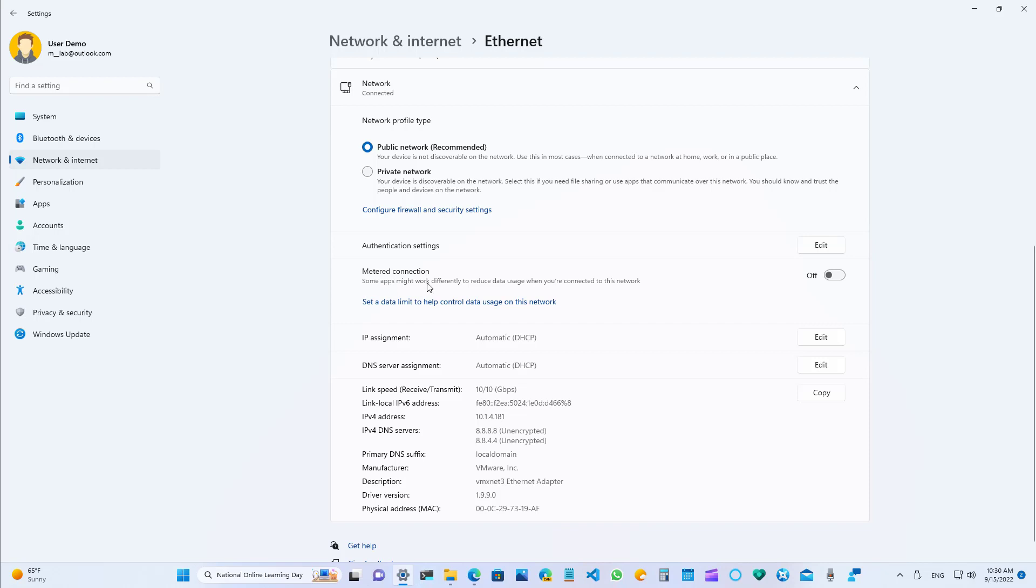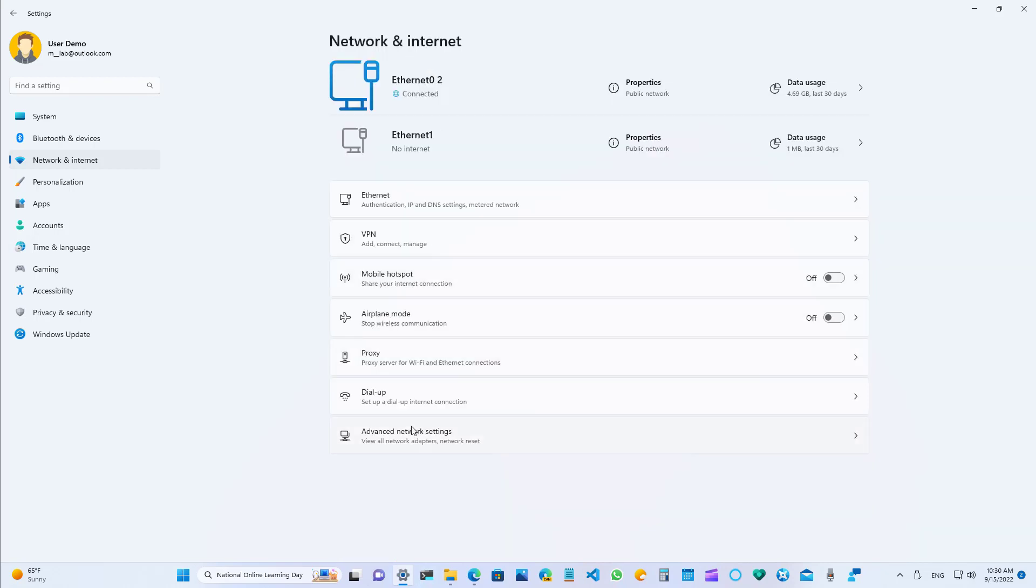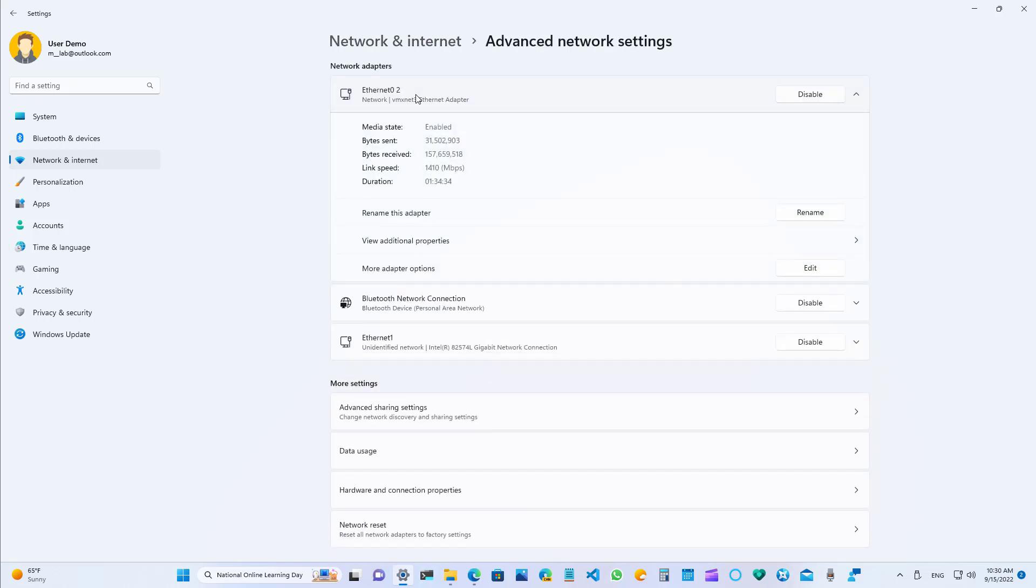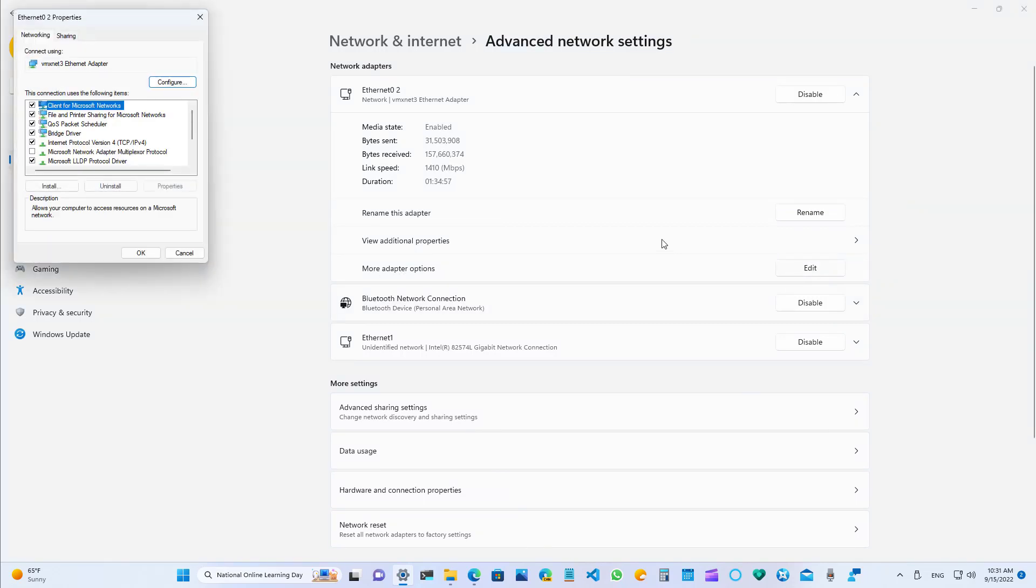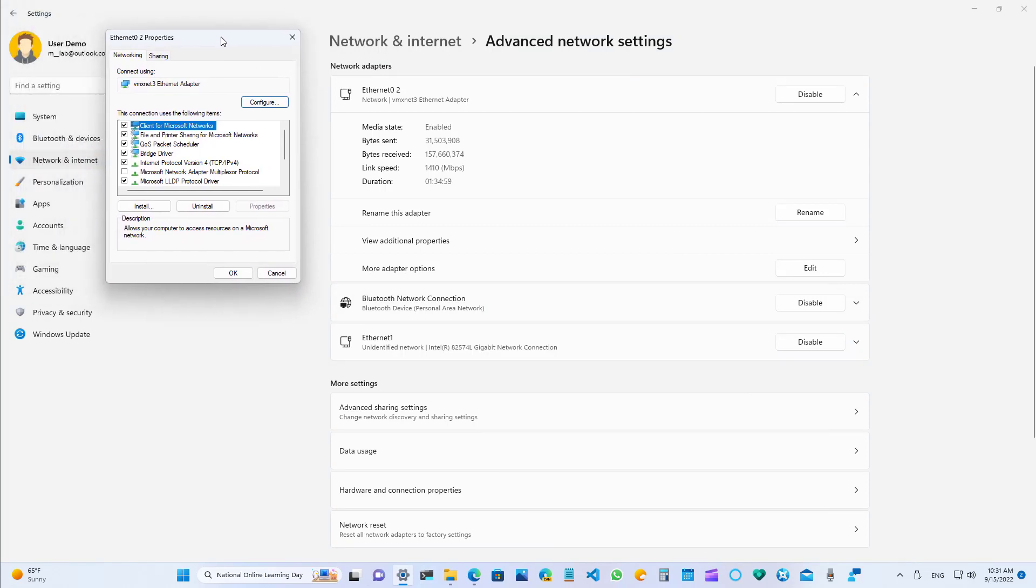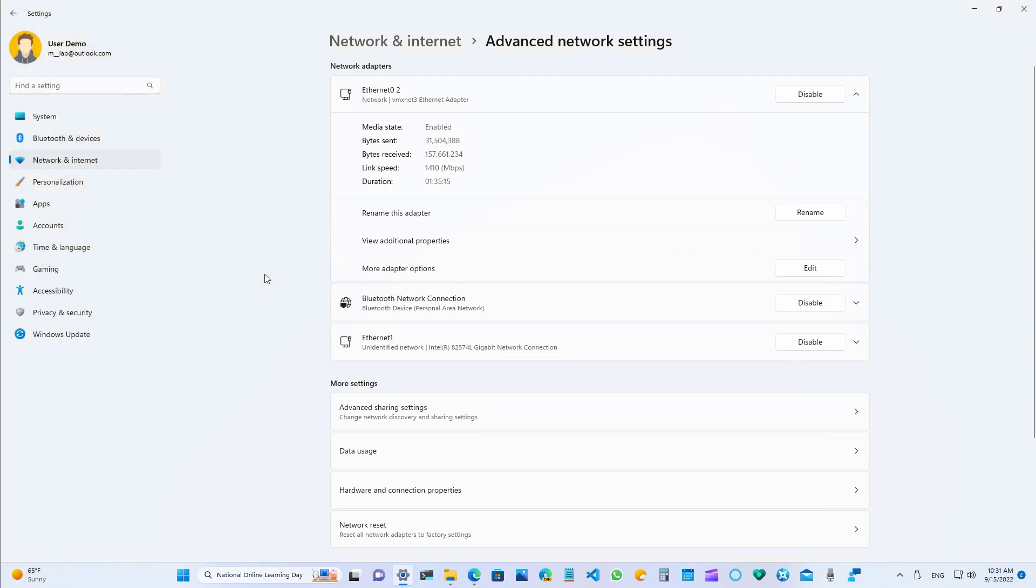Also, if you go to the advanced network settings, when you open a network adapter, Microsoft added this new option that gives you access directly to the network adapter properties. Before you actually needed to go to control panel and go through different steps just to access these connection properties.